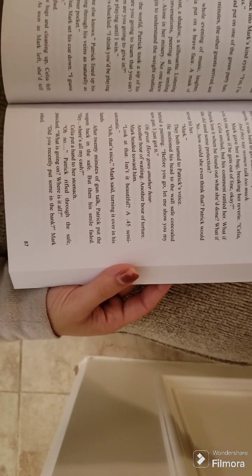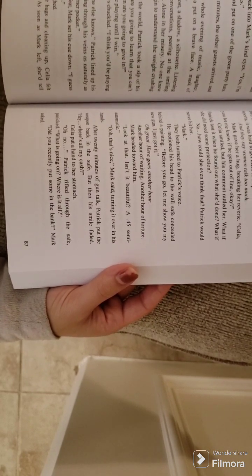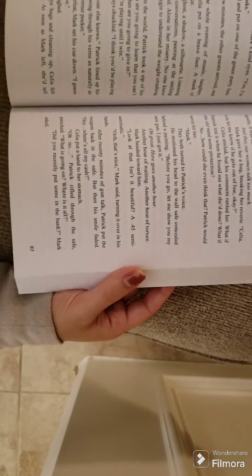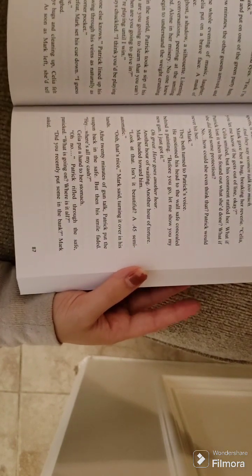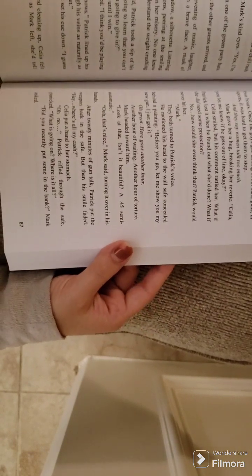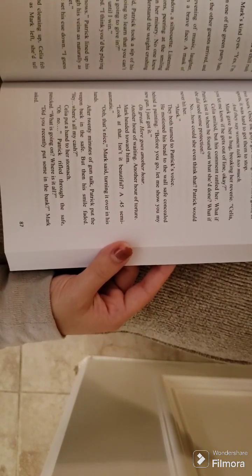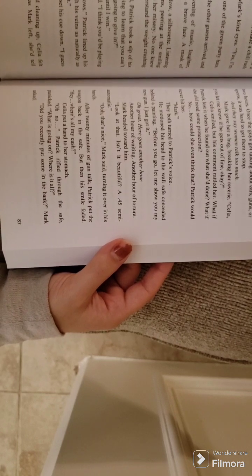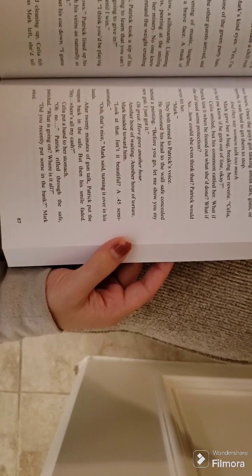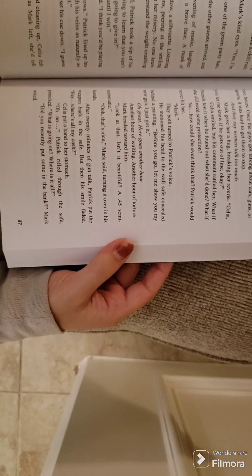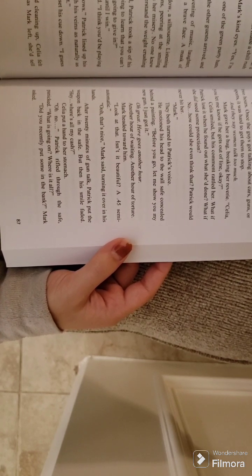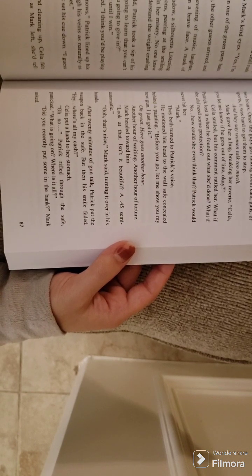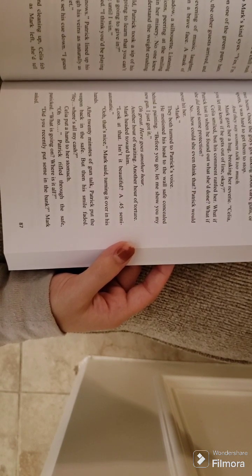After goodbye hugs and cleaning up, Celia felt opportunity arising. As soon as Mark left, she'd tell Patrick. Of course, knowing Mark, he'd be there for another two hours. Once the guys got talking about cars, guns, or sports, it was hard to get them to stop. And they say women talk too much.